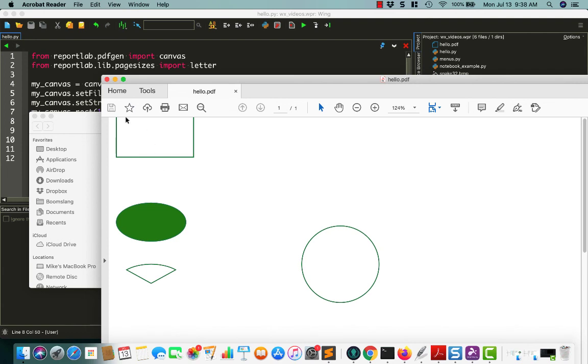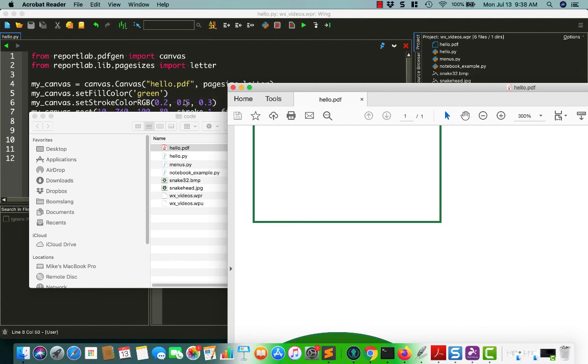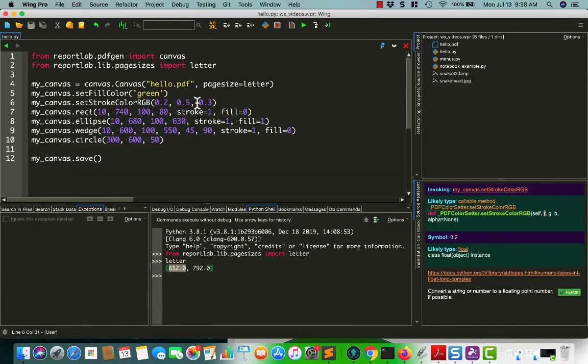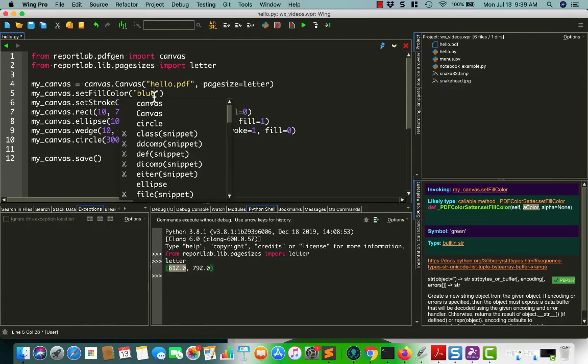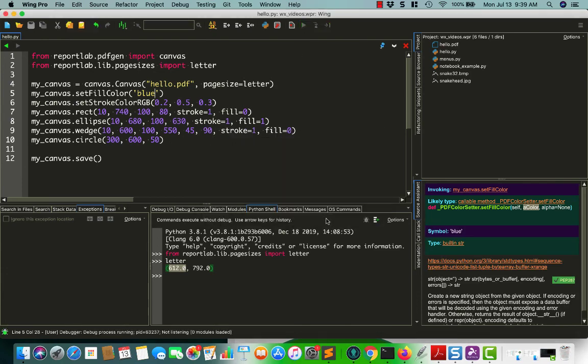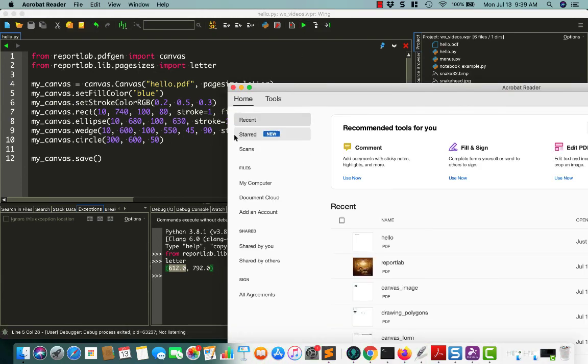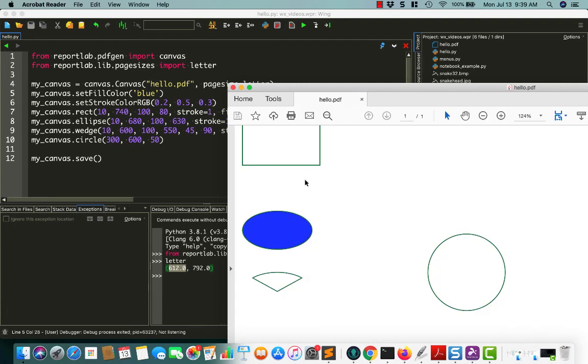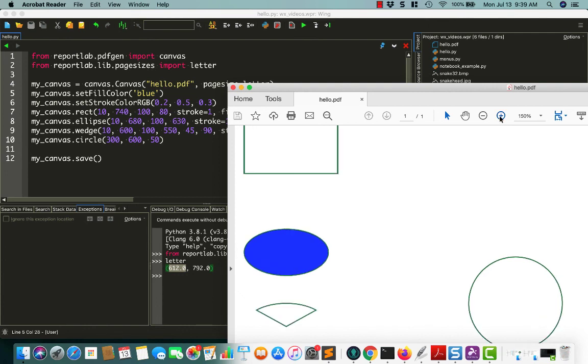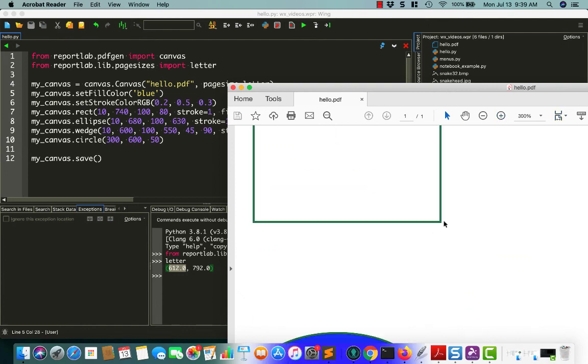All right. So this time, again, we have the rectangle kind of out of the page. But now we have an ellipse and a wedge and a circle. And it's kind of hard to see on this screen, but the color is green because we set our RGB values. I guess that's kind of a green color too. Let's make this blue so it's not the same. I didn't realize I was doing the same color basically. There we go. So now we have a green outline and a blue fill value.